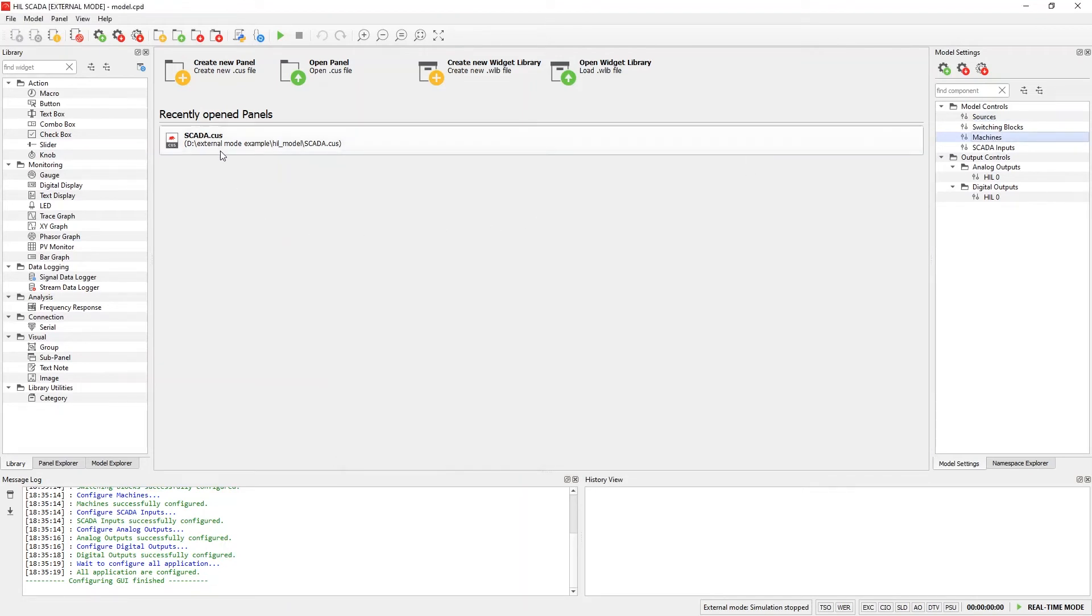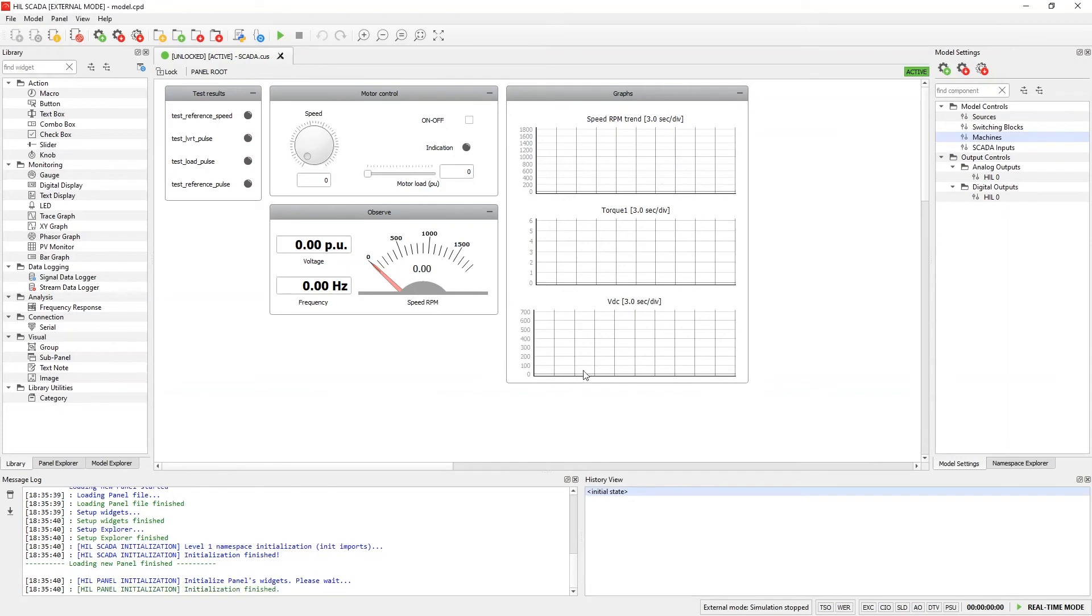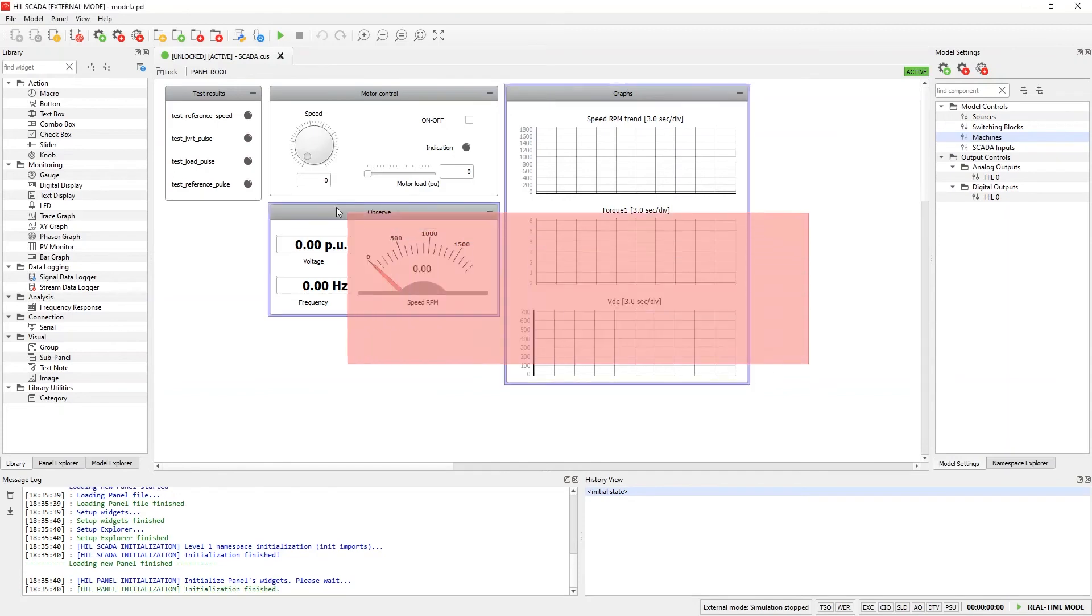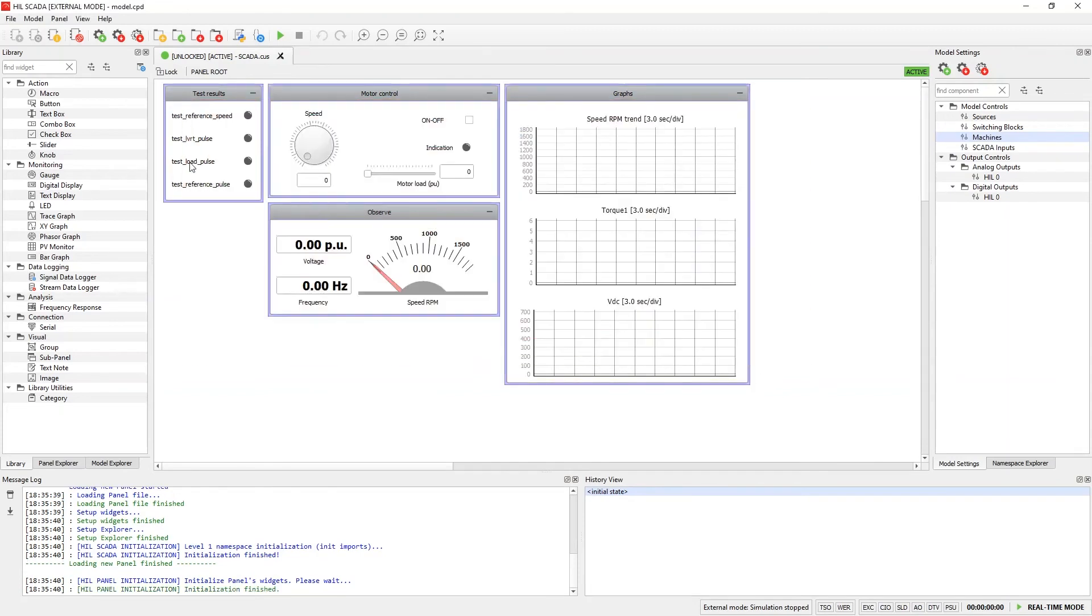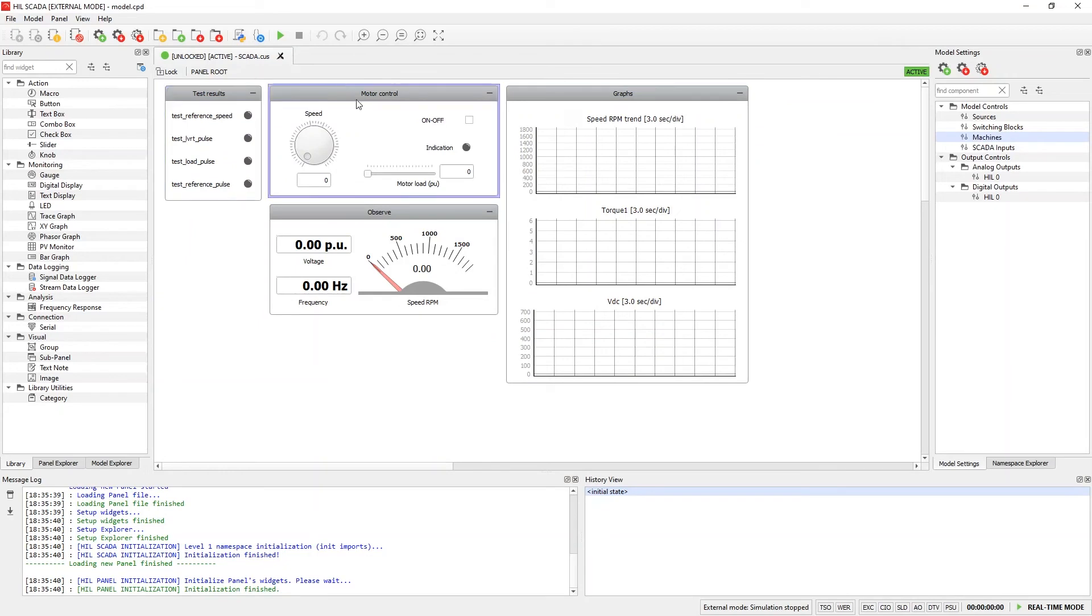Let's open an already made SCADA panel. In the panel we have four widget groups. The first one is for observing the test results, the second one is for motor control, and the last two are for observing signals from the simulation.